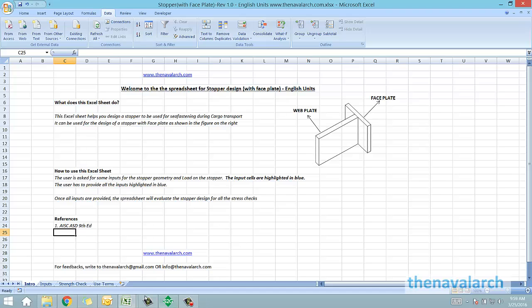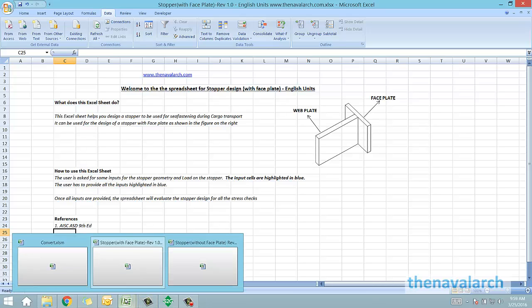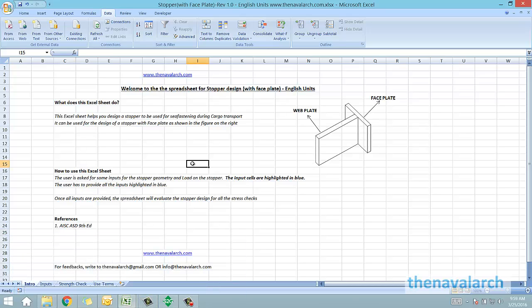That was about the stopper design spreadsheet developed by thenavalarc.com. Please visit the website to know more about it and download it. Thank you very much.